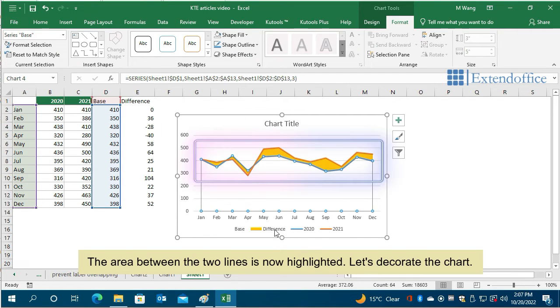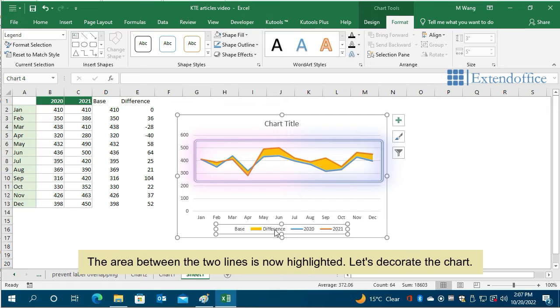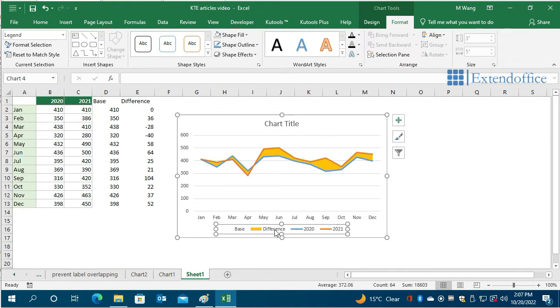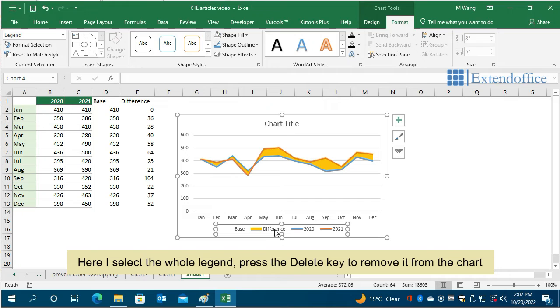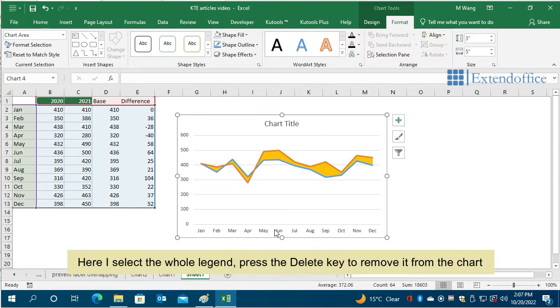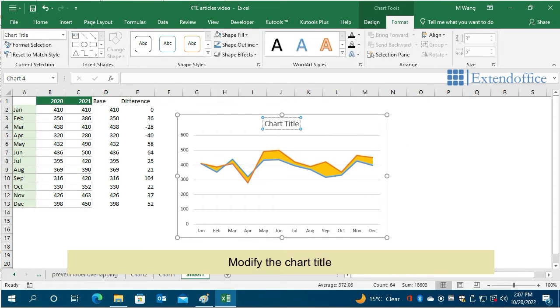The area between the two lines is now highlighted. Let's decorate the chart. Here I select the whole legend, press the Delete key to remove it from the chart. Modify the chart title.